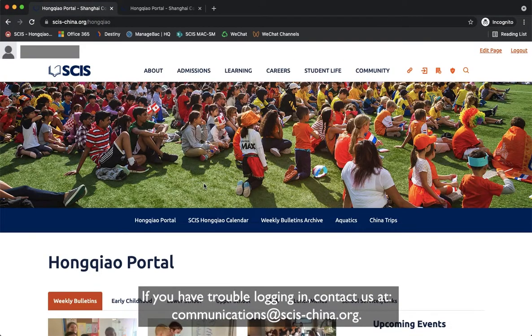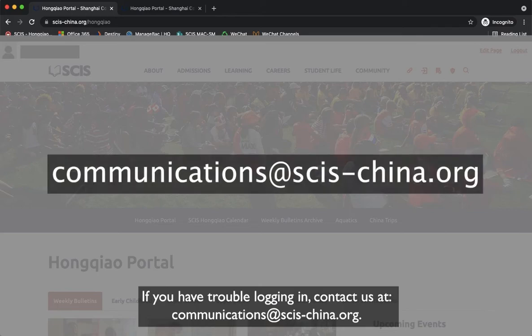If you have trouble logging in, contact us at communications@scis-china.org.